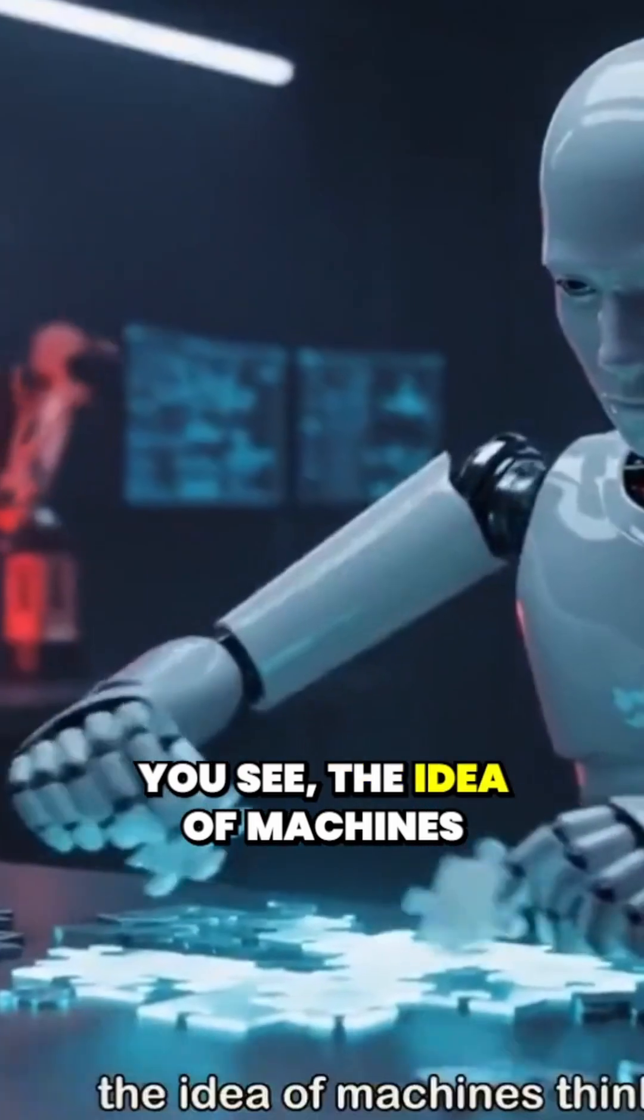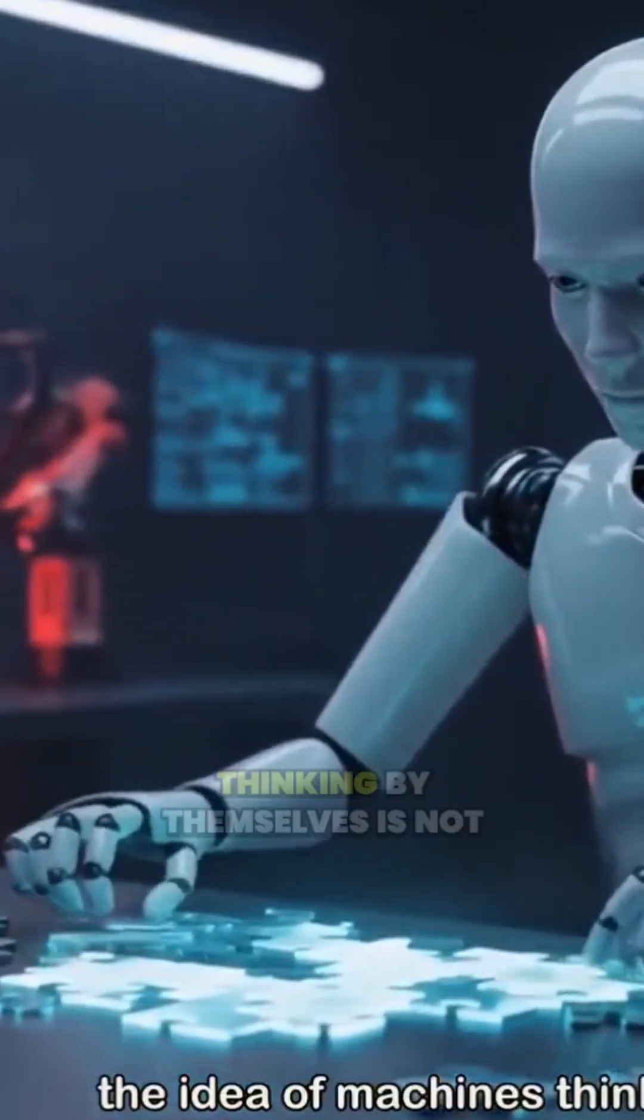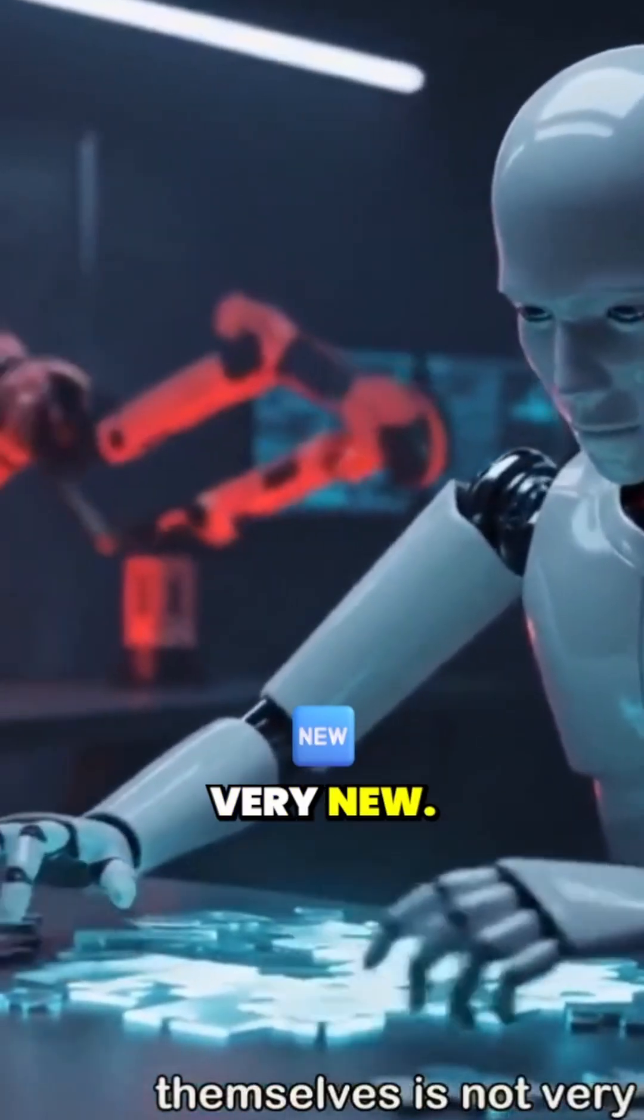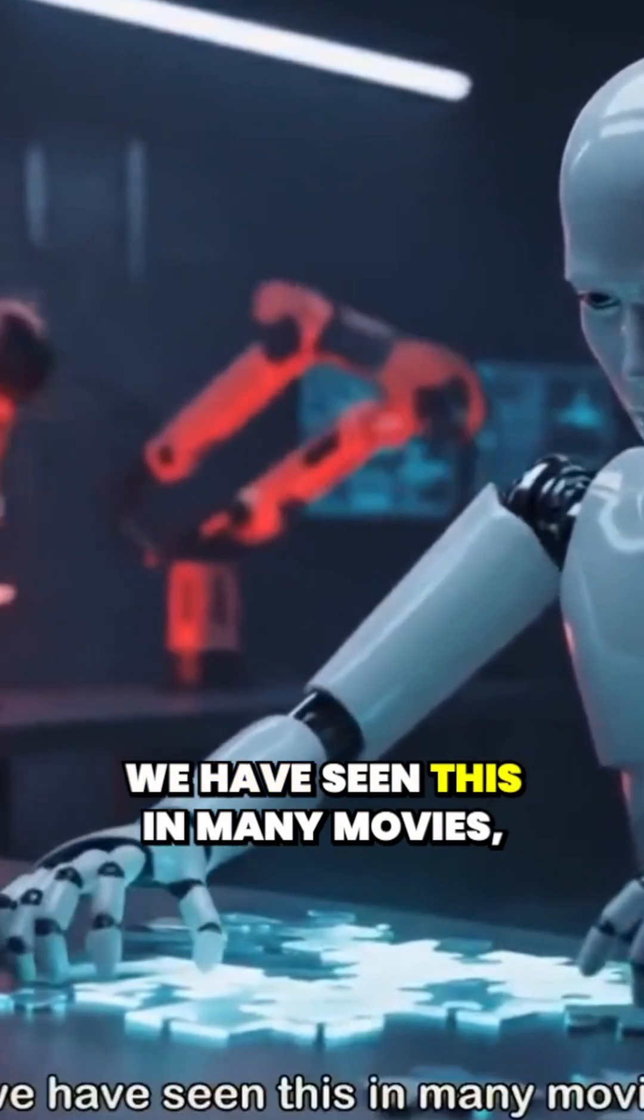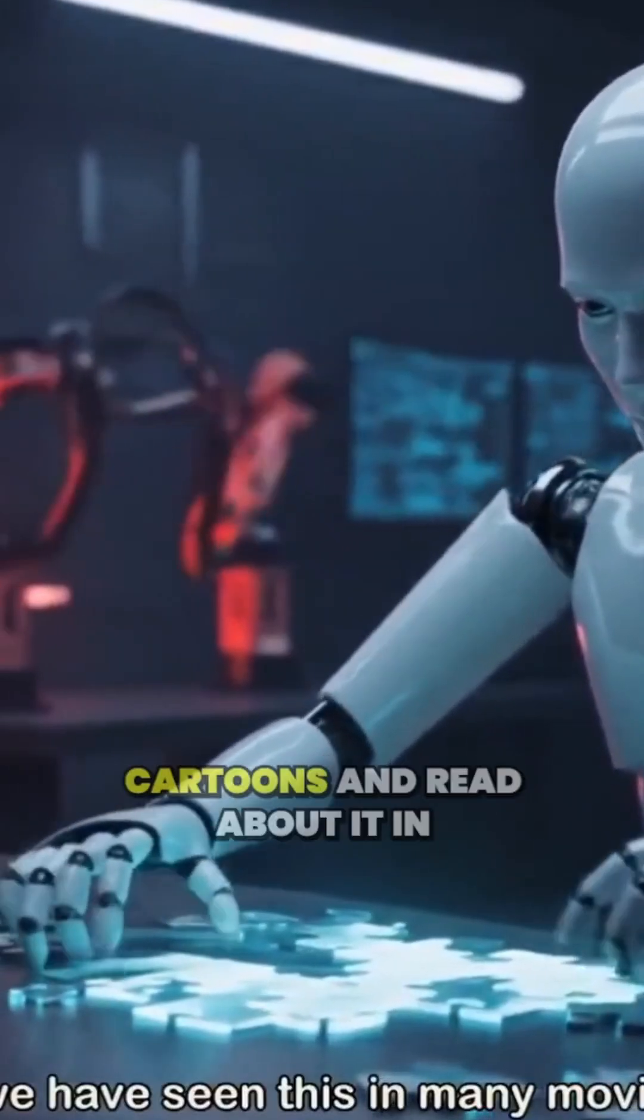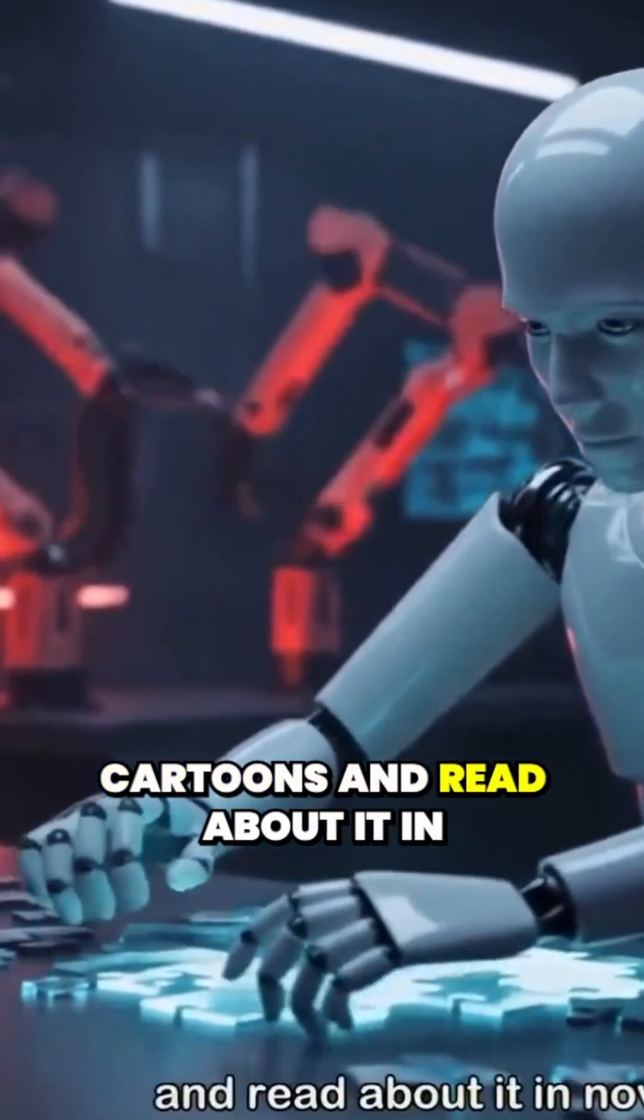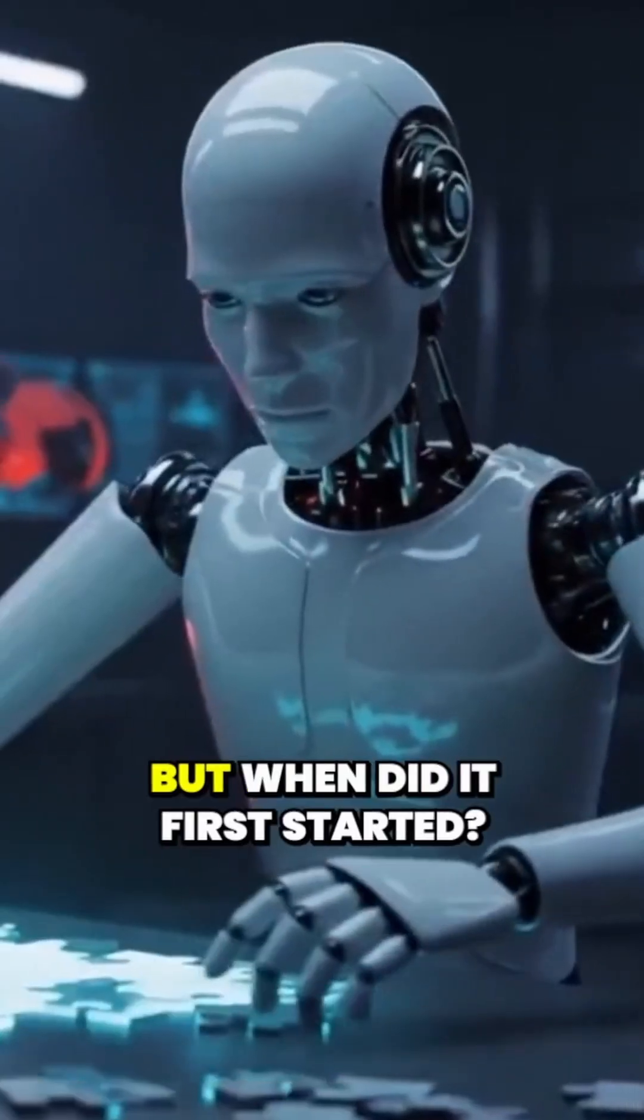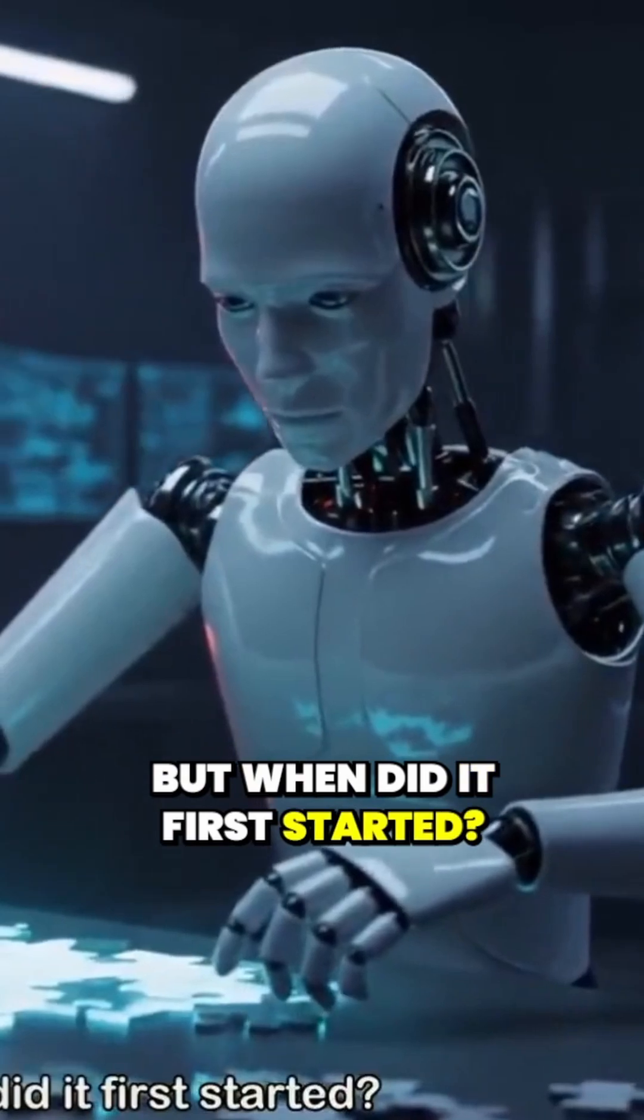You see, the idea of machines thinking by themselves is not very new. We have seen this in many movies, cartoons and read about it in novels. But when did it first start?